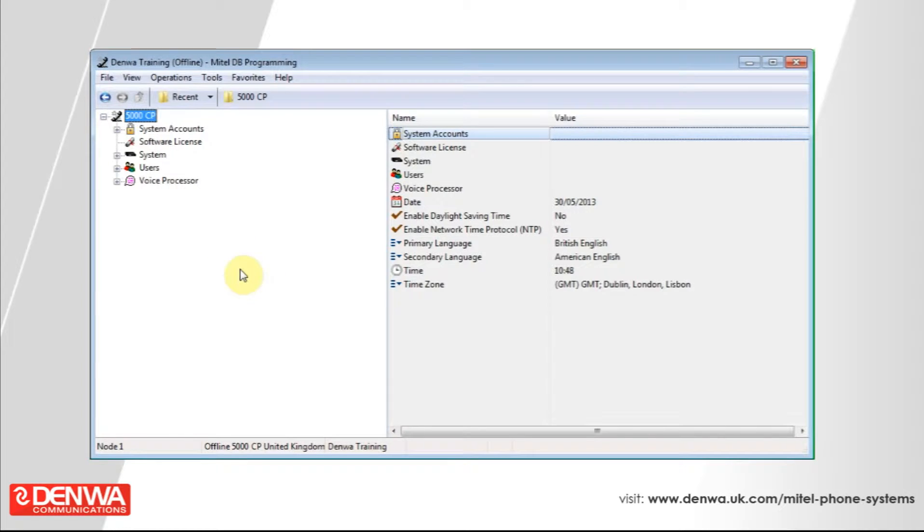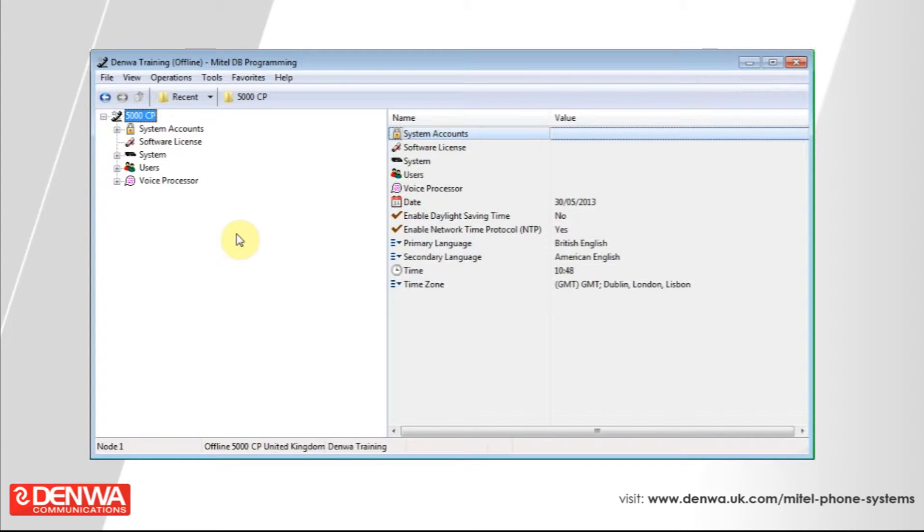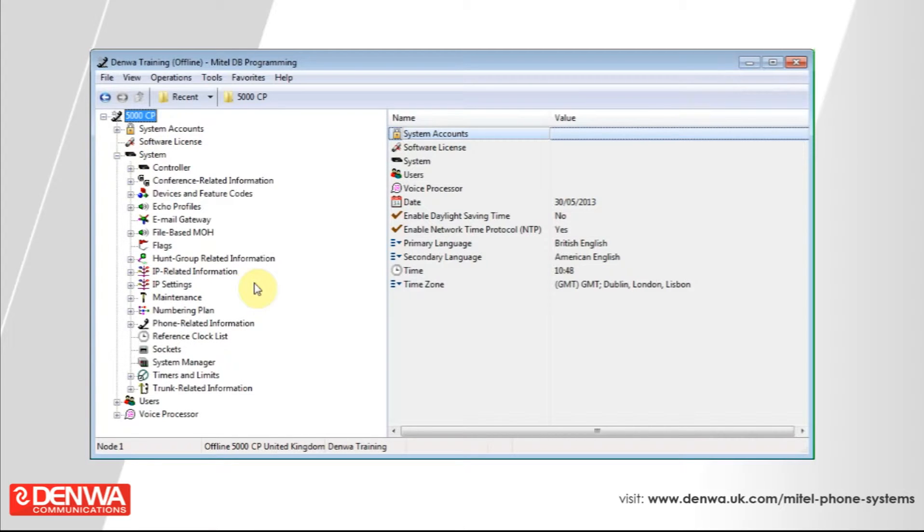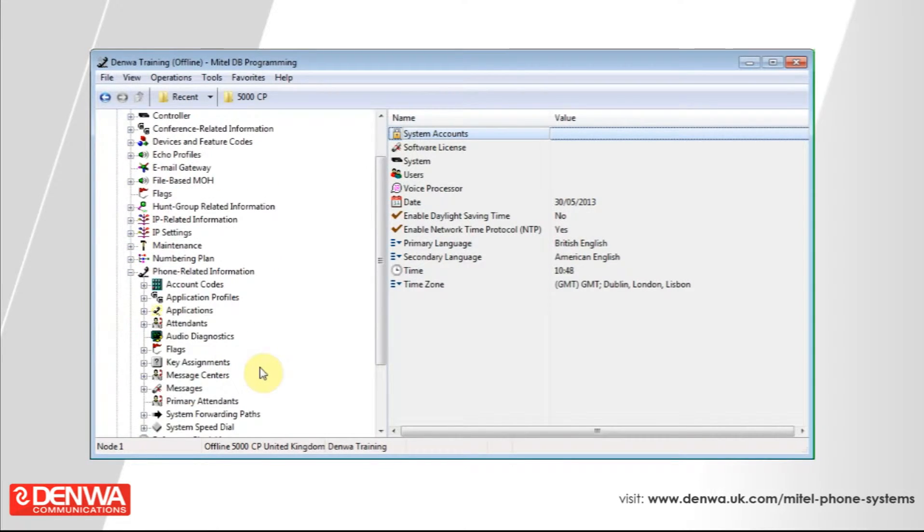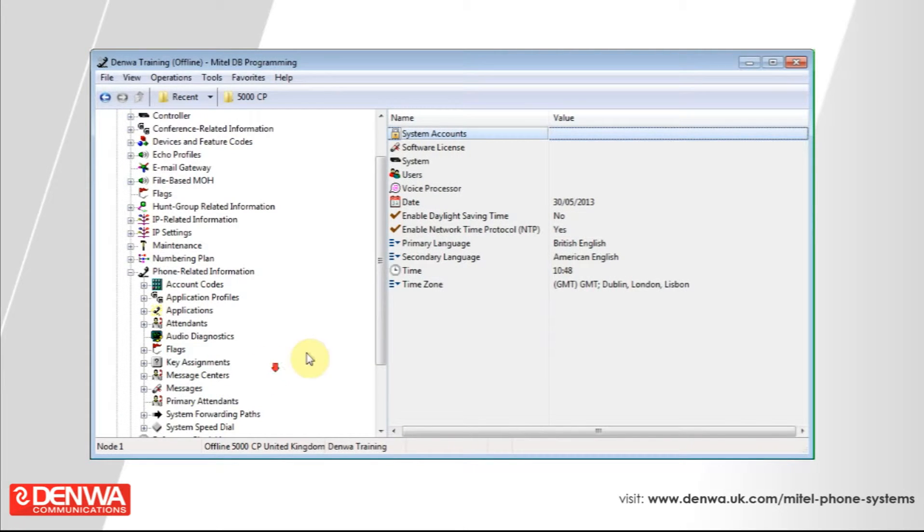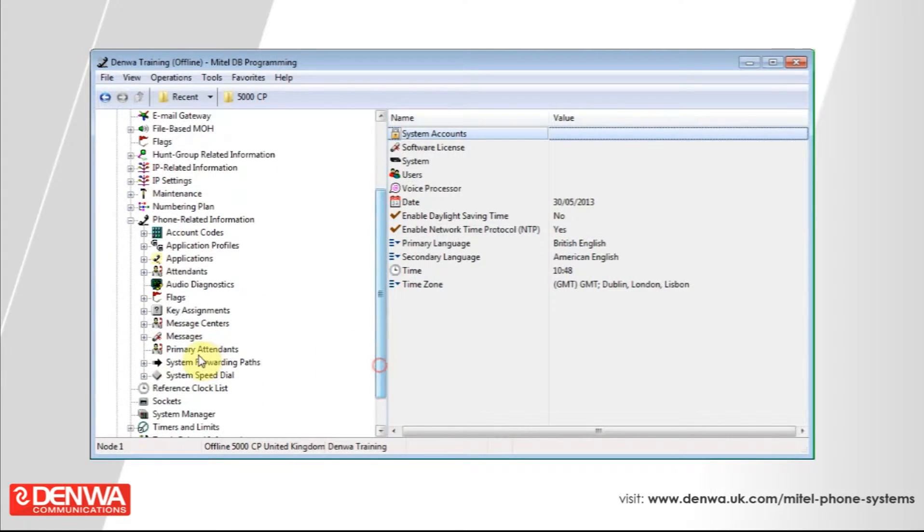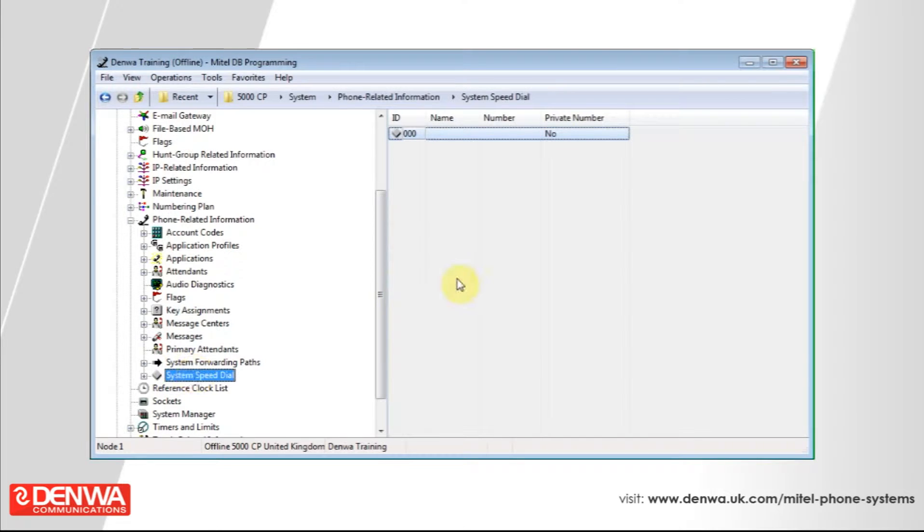Once we're connected into the Mitel 5000 programming software, all we need to do is expand system and then phone related information. Under here we'll have system speed dial as you can see there. You'll see that there's already one entry in there but it's blank.